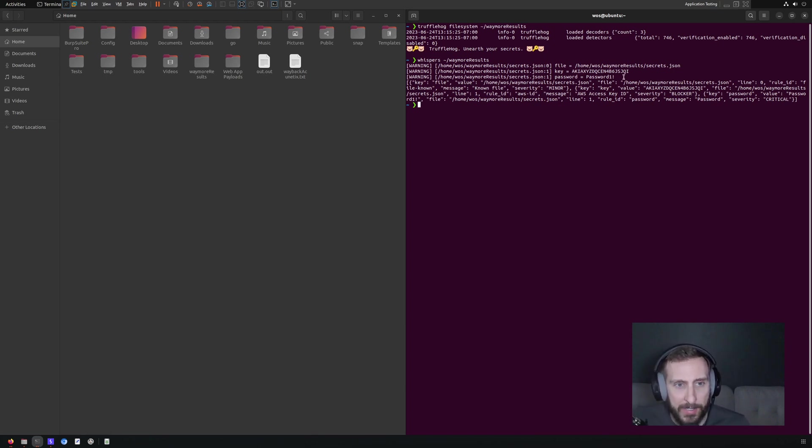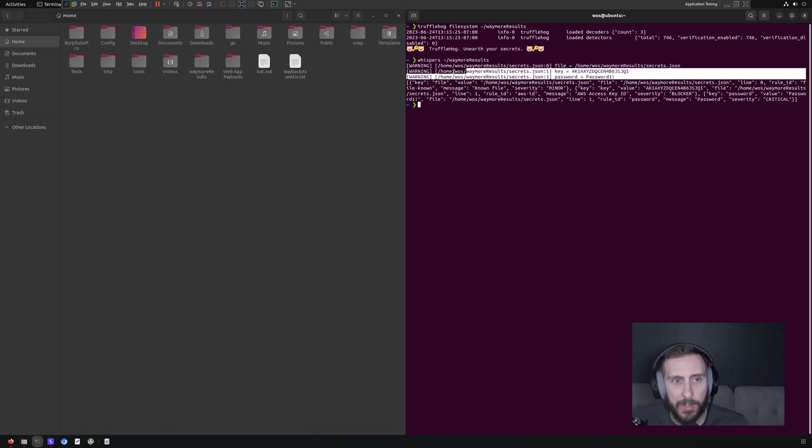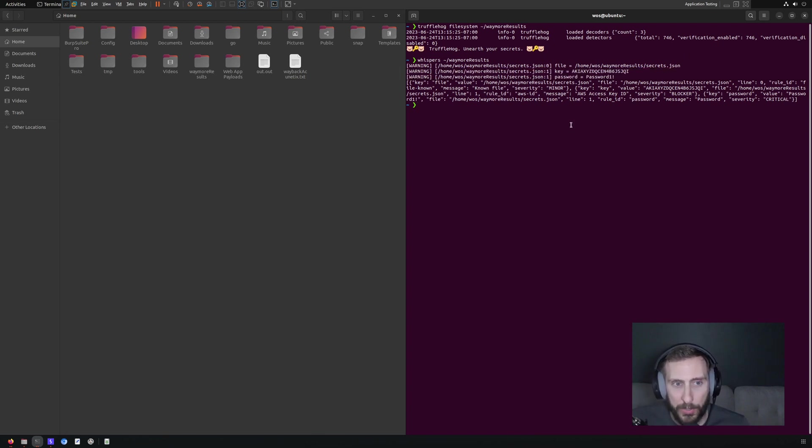And look at that, it's actually identified. It's given us a warning for a couple of things that it flagged, a potential key and password.